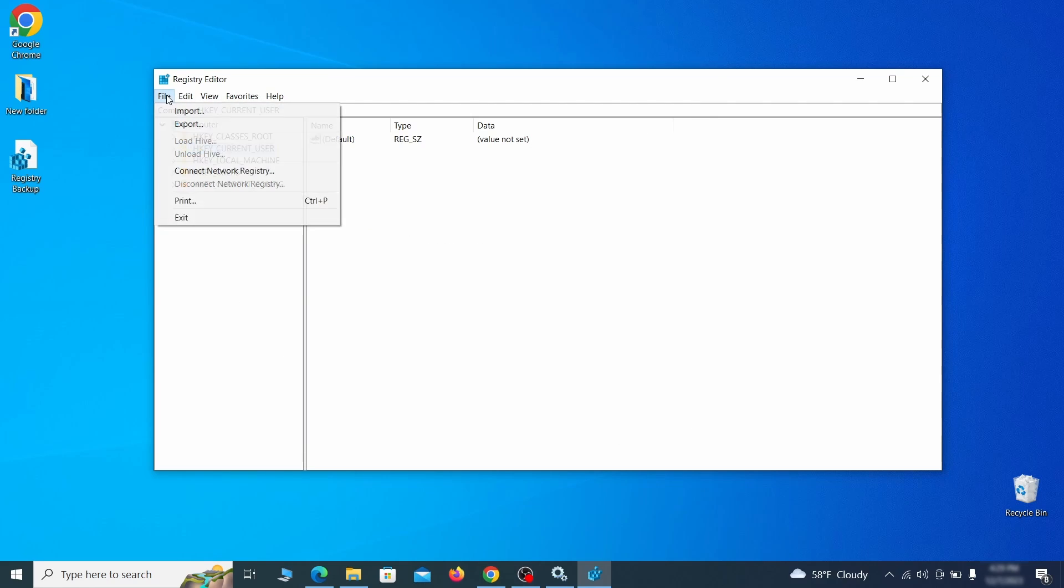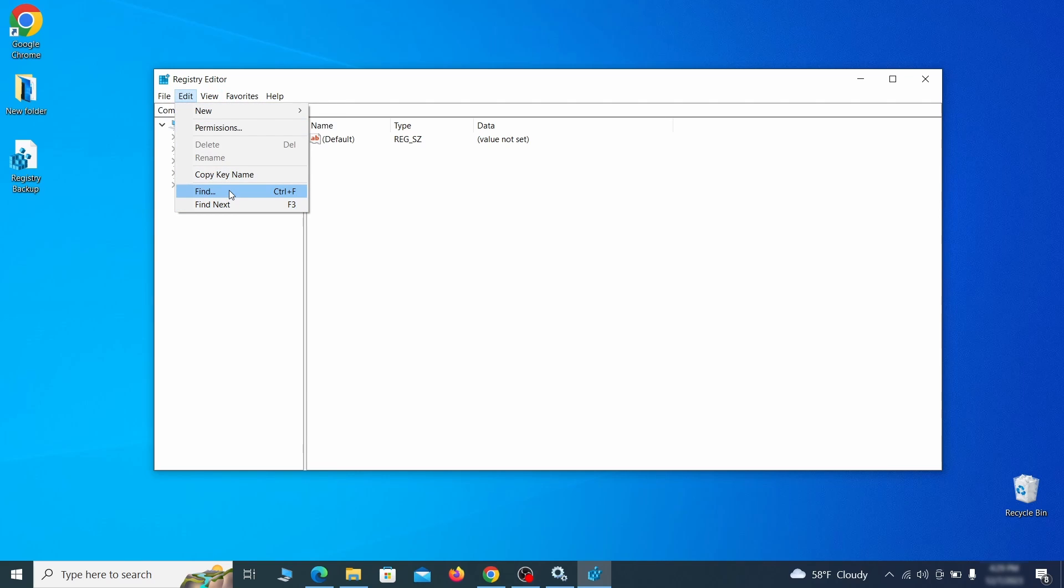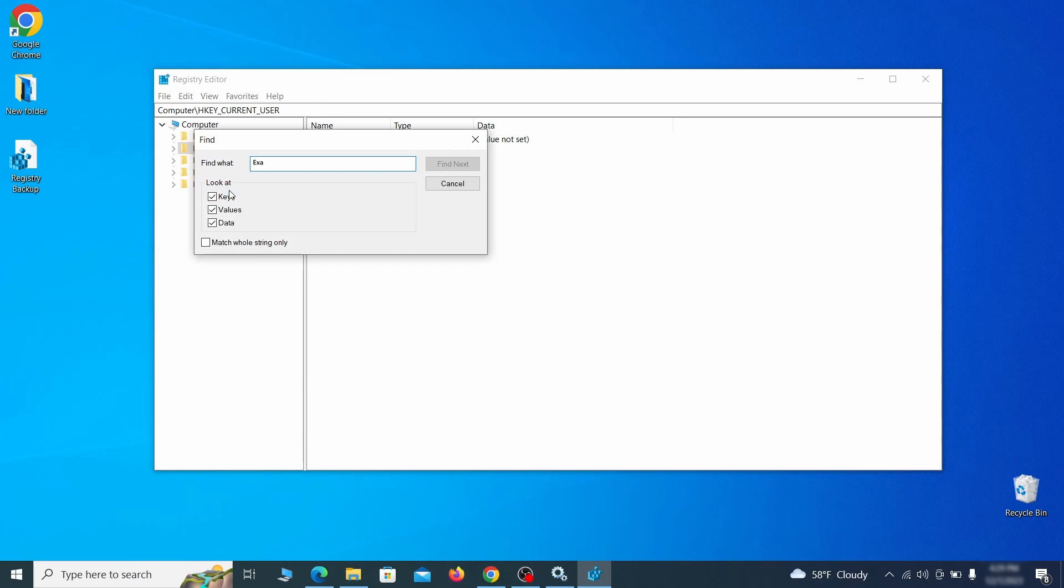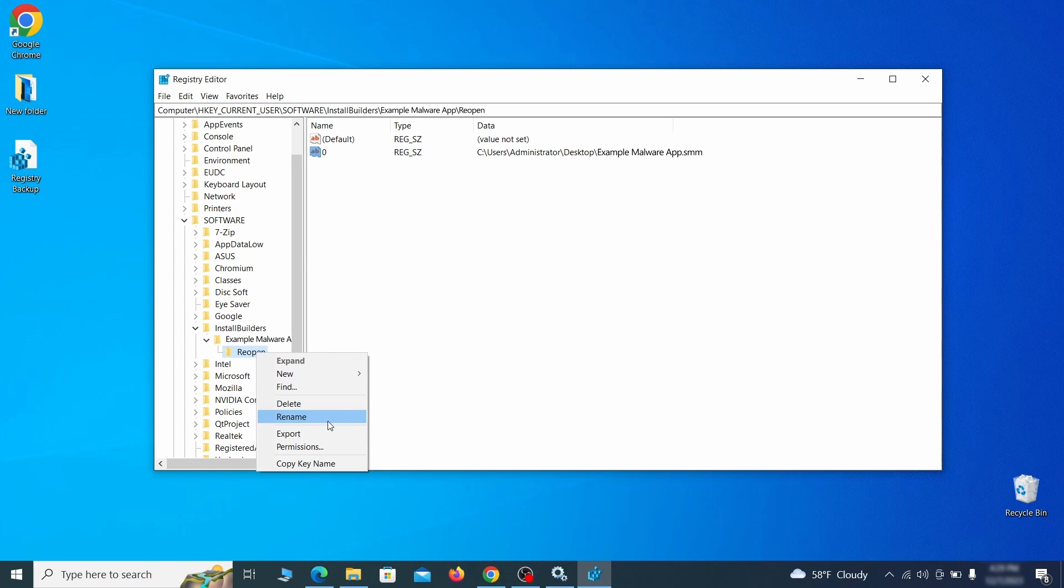Once the backup is ready, the first thing you should do is go to the edit menu, click find and type the name of the malware. Then click on find next to see if anything comes up. If you find anything, right click on it, delete it and then search again. Rinse and repeat until all related items are deleted.